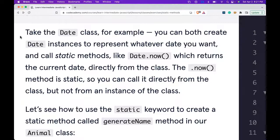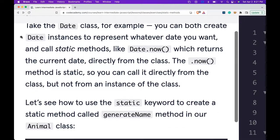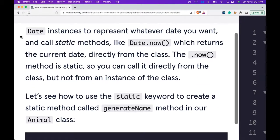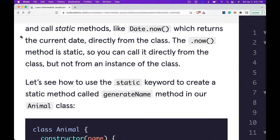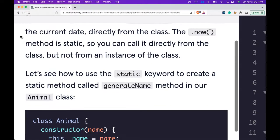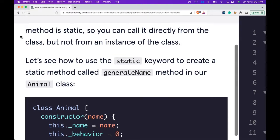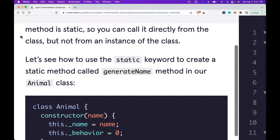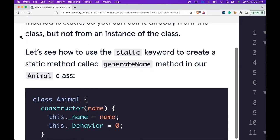Take the Date class, for example. You can both create date instances to represent whatever date you want and call static methods like Date.now(), which returns the current date directly from the class. The .now() method is static, so you can call it directly from the class, but not from an instance of the class.